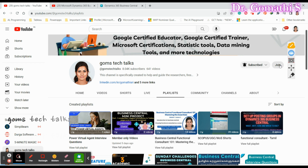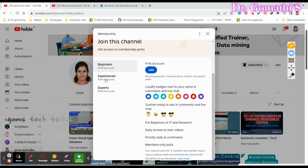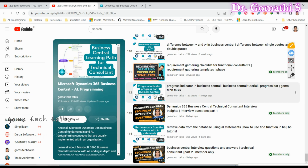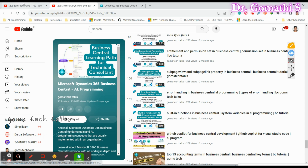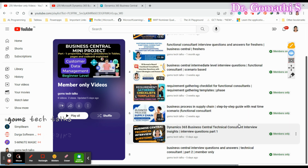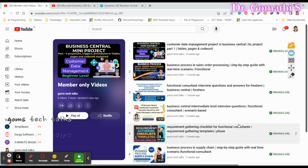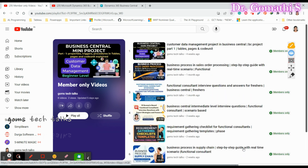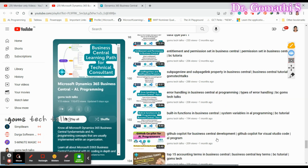If you want to join, click the Join button and select any one of the perk advantages — beginner or experienced. Here you can find the playlist for Business Central learning, available for everyone, and also a playlist for members only. I've already uploaded technical consultant interview questions, functional consultant interview questions, and scenario-based questions there.